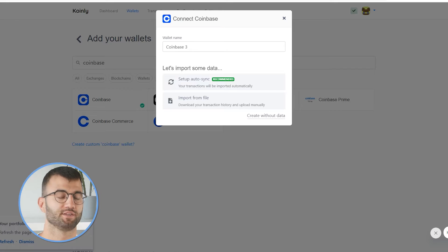Keep in mind that if you've traded on Coinbase Pro, you will need to add that account separately. Once you log into your Coinbase account and connect it to Coinly, you'll see your data start pouring in.